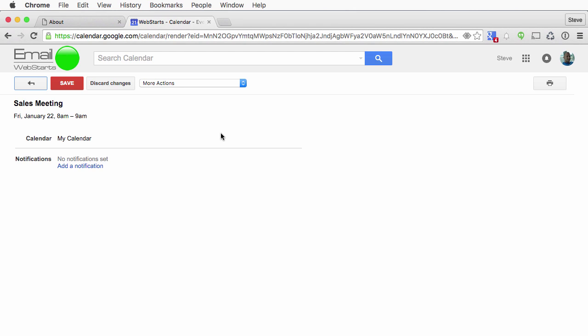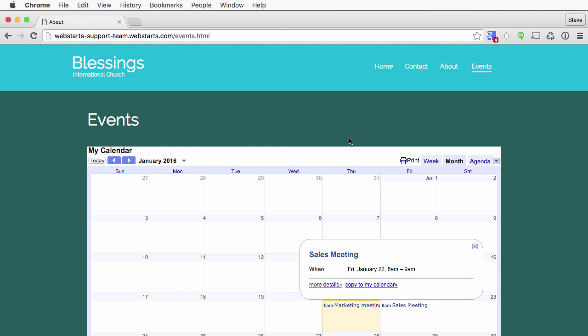I didn't put a whole lot of details in those events. But if there was location, time it ended, any other information, you could certainly have that. In fact, you can add a notification here if you'd like. Pretty cool. You can put just about any calendar from Google on there. Multiple calendars if you like.